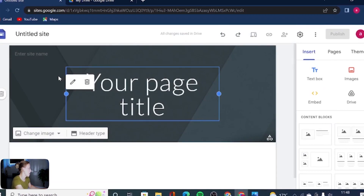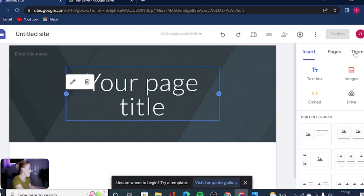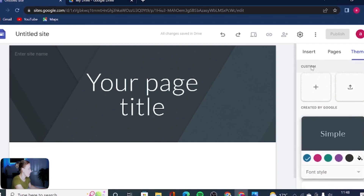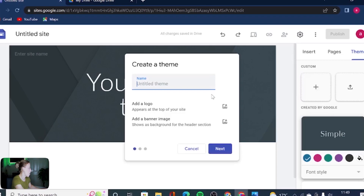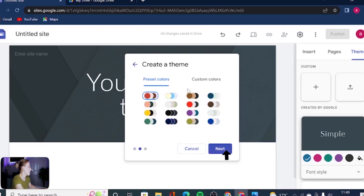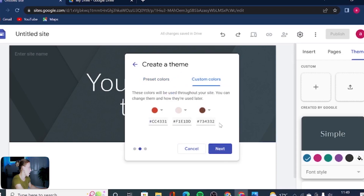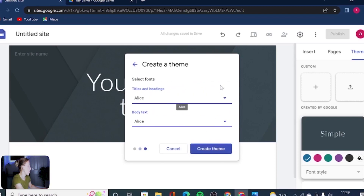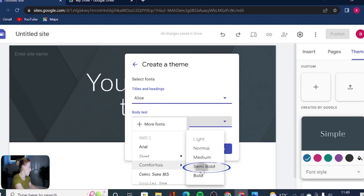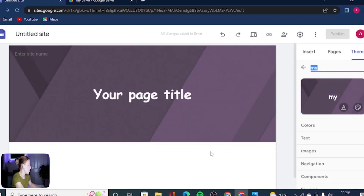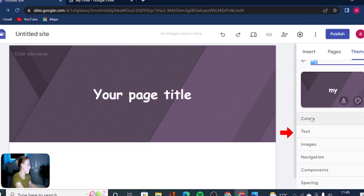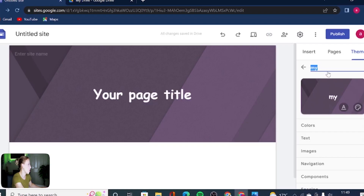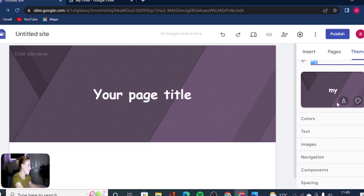Many people don't know that you can create an absolutely unique look for your Google Site without using the pre-built themes. If you come up to Custom Theme and click the plus icon, you can start creating your own custom theme. You can name it, add your logo, add a banner image, and select your own default preset colors. You can also enter custom hex color codes, and if you're not confident combining colors, you can search Google for color wheels.